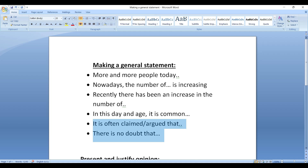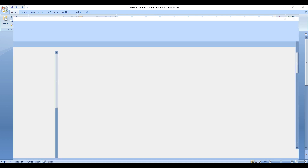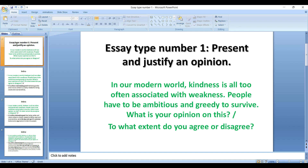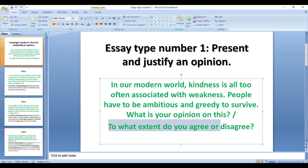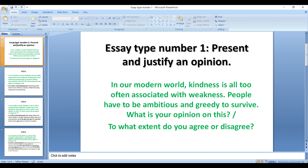Let's go and see a sample topic for presenting and justifying an opinion — task type number one: presenting and justifying an opinion. Our topic is: in our modern world, kindness is all too often associated with weakness. People have to be ambitious and greedy to survive. What is your opinion on this? You may also come across this question instead: to what extent do you agree or disagree? It's exactly the same — they ask you for your opinion.